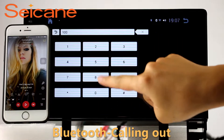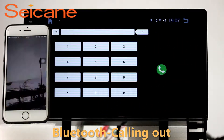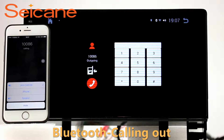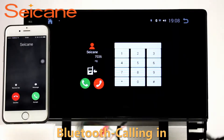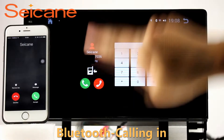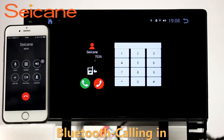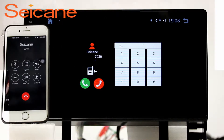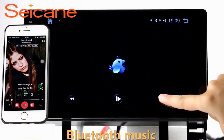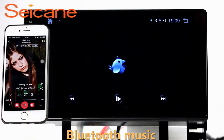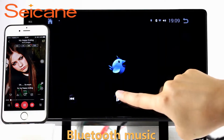Bluetooth. Let's come to the Bluetooth function. Connect your phone with the unit via Bluetooth and dial numbers on the screen directly. You can also answer calls through the screen and listen to music from your phone. You can operate on both your phone and the unit.